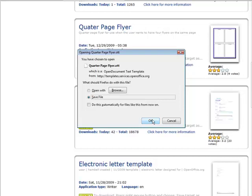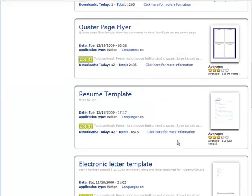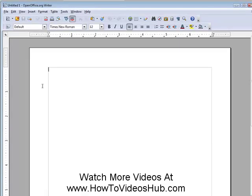I'm going to download it to my desktop. Now let's go back to the OpenOffice Writer and let's open that file.